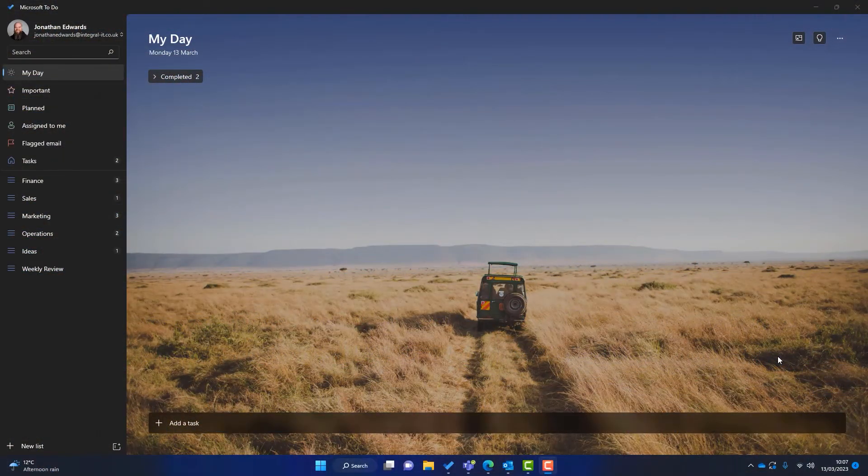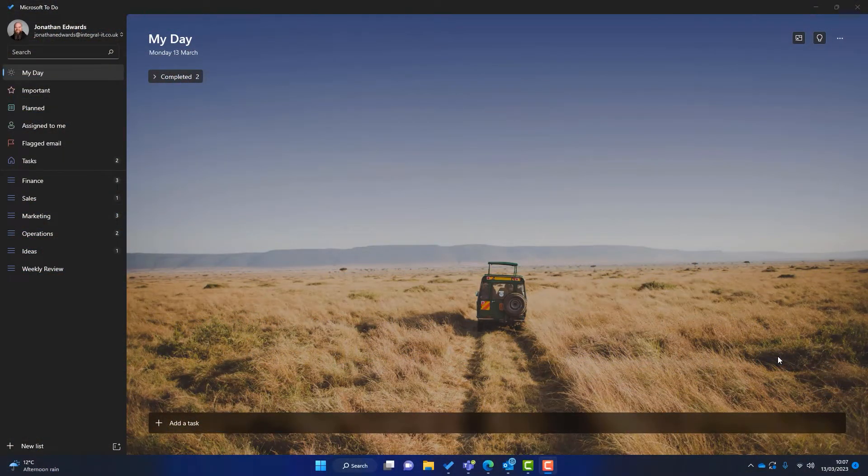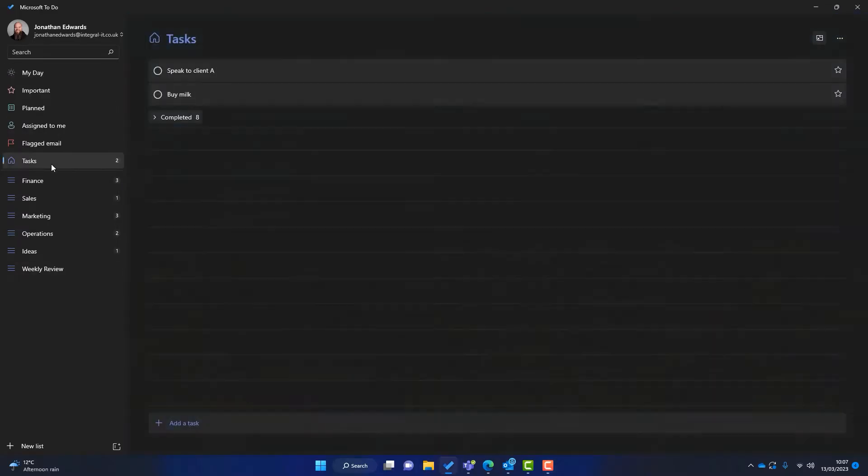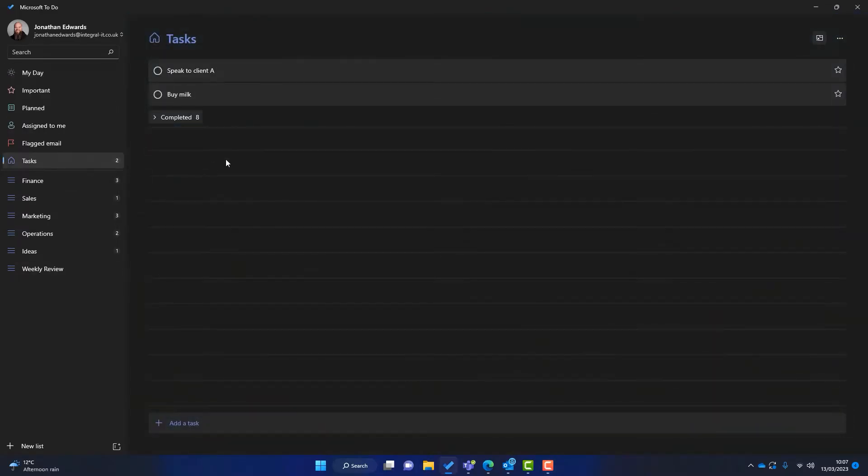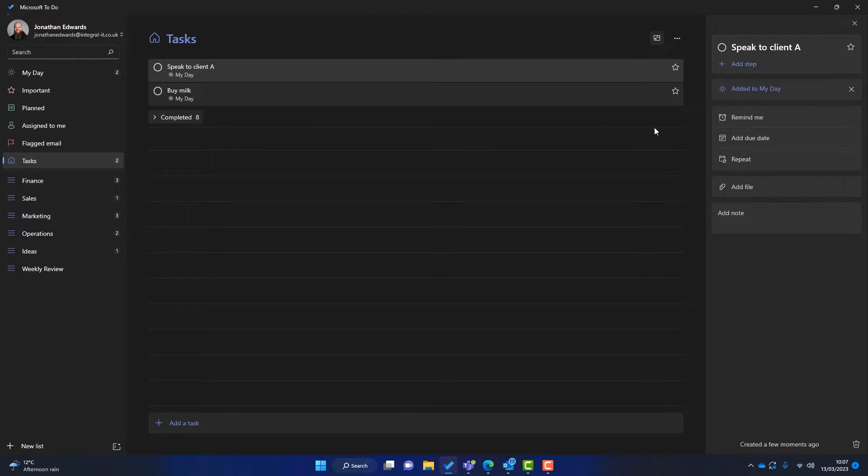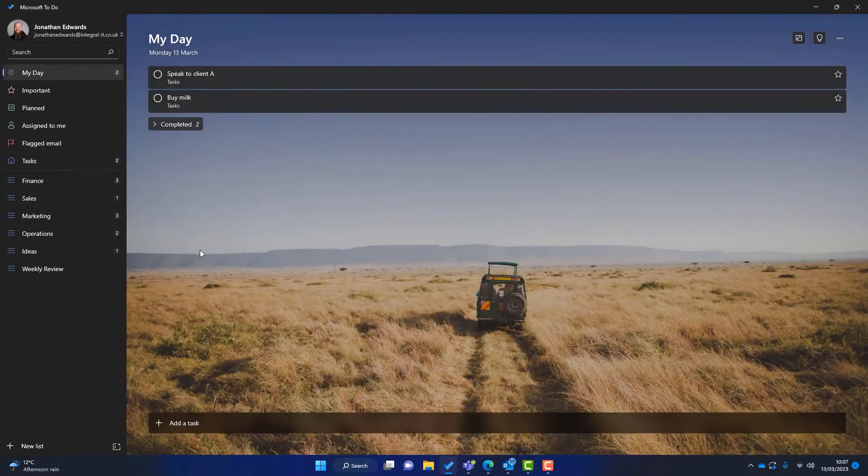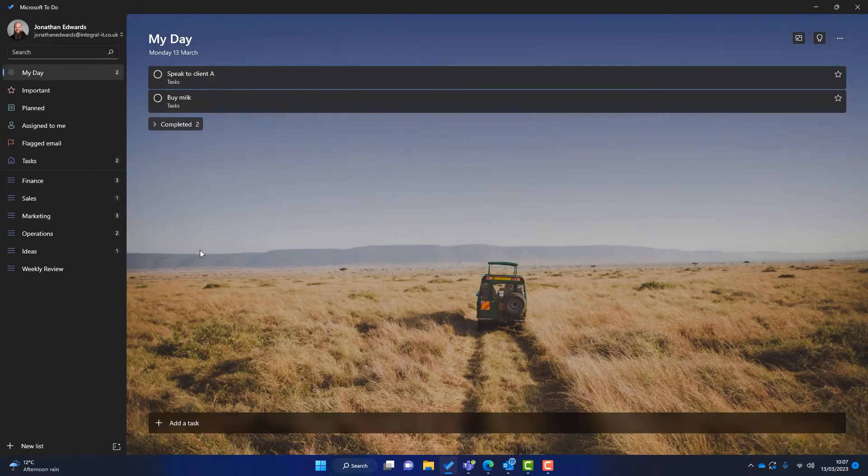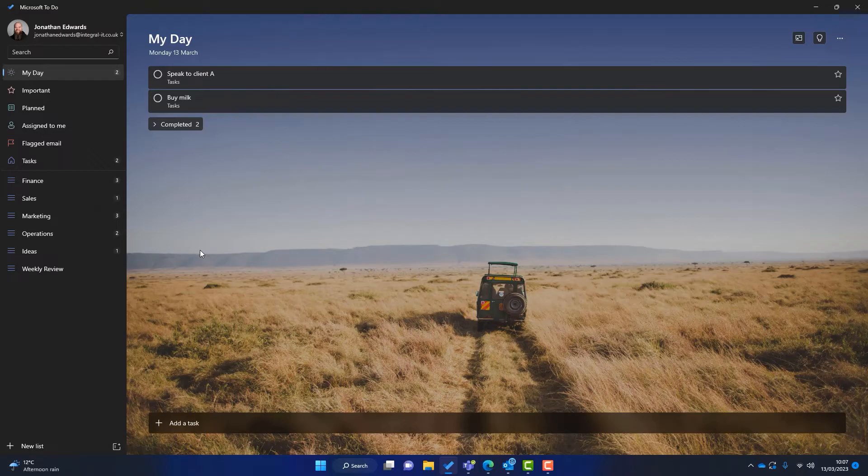So this is my Microsoft To Do and this is where all my tasks are centralized. So I can go into my tasks and I can start planning my day. I can think, right, okay I'll do this today. I'll add that to my day and I'll speak to client A. I'll add that to my day as well. So my day starts to take shape.